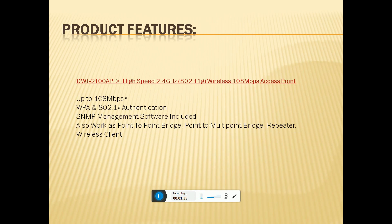This product supports 802.11 authentication and SNMP management software, including also point-to-point bridge, point-to-multipoint bridge, repeaters, and wireless clients.